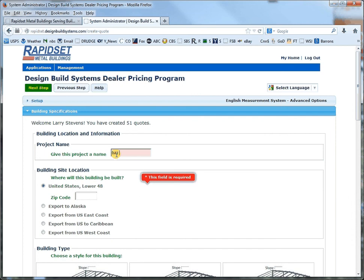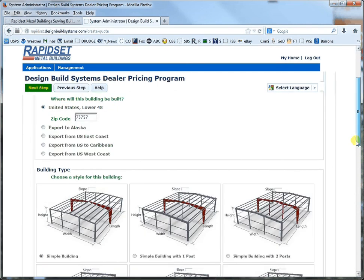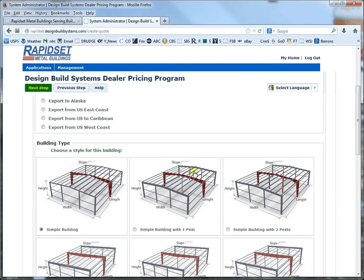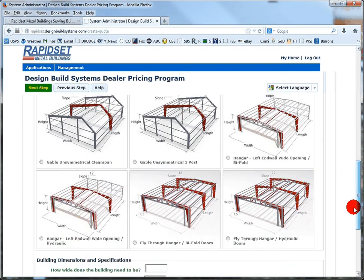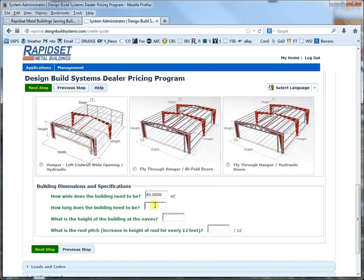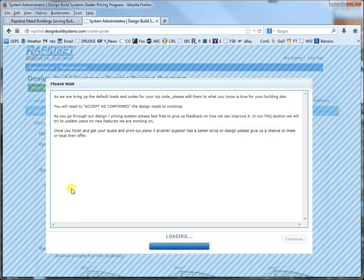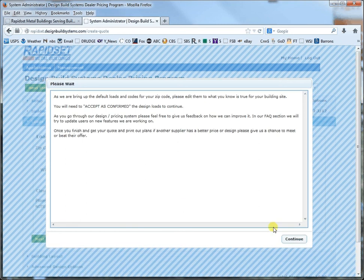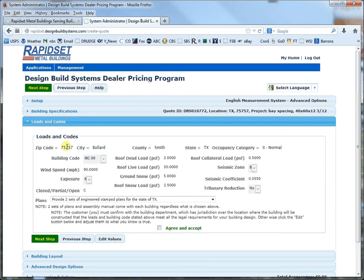So let's call this one 'bay spacing' and we'll come up with a random zip code. I'm going to do just a simple clear span building, although you have lots of other options including hangers and whatnot. So let's go 40 by 60 by 12 and let's go 3 and 12. This next screen will bring us to the loads and codes, which you need to confirm and make sure that it's what you need for your building site. It looks like we're in Texas. Make sure your loads and codes work — if not, click Edit Values and adjust them. Then agree and accept and then next step.